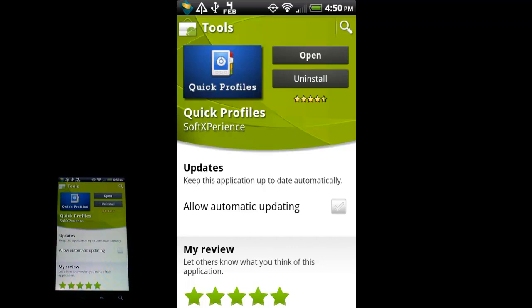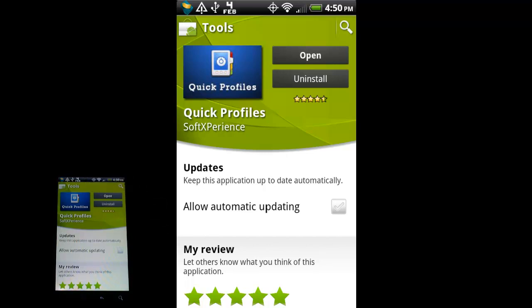Alright, we're making another video for Android here. You can see I have the Android Marketplace loaded up here. I showed how to navigate through the Marketplace in my last video. The app I want to talk about for this video is called Quick Profiles. It is under the Tools category of the Android Market.